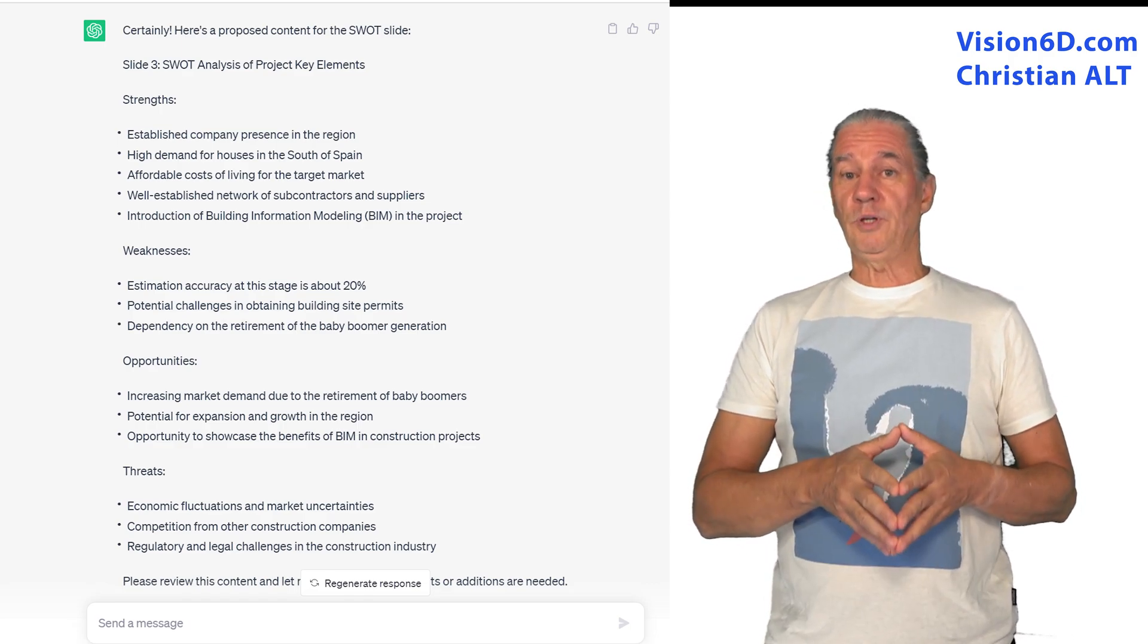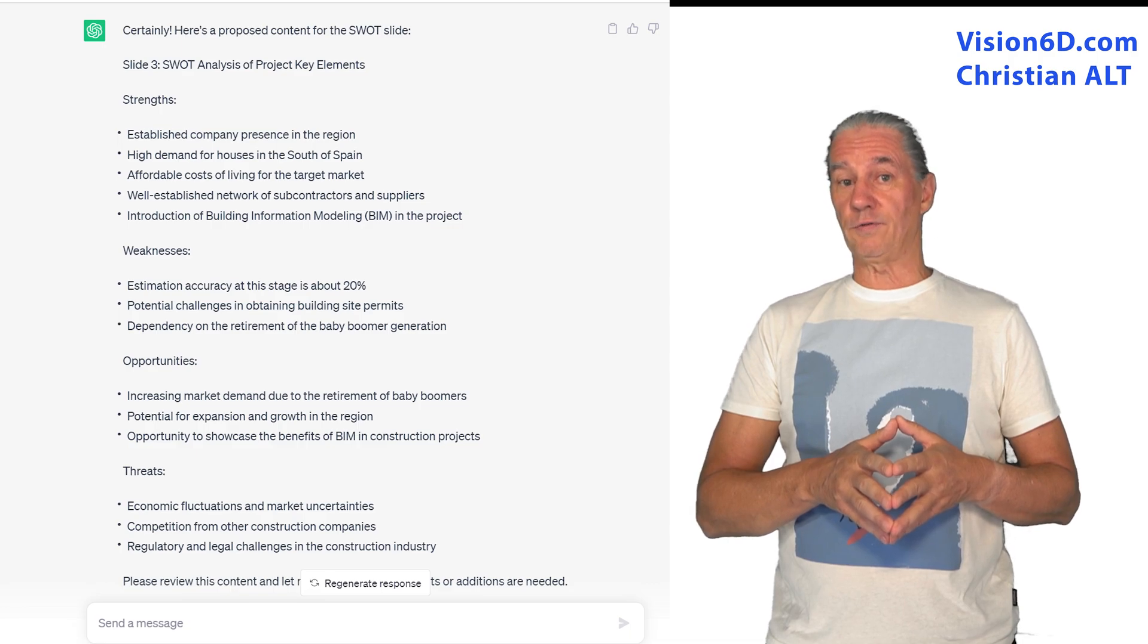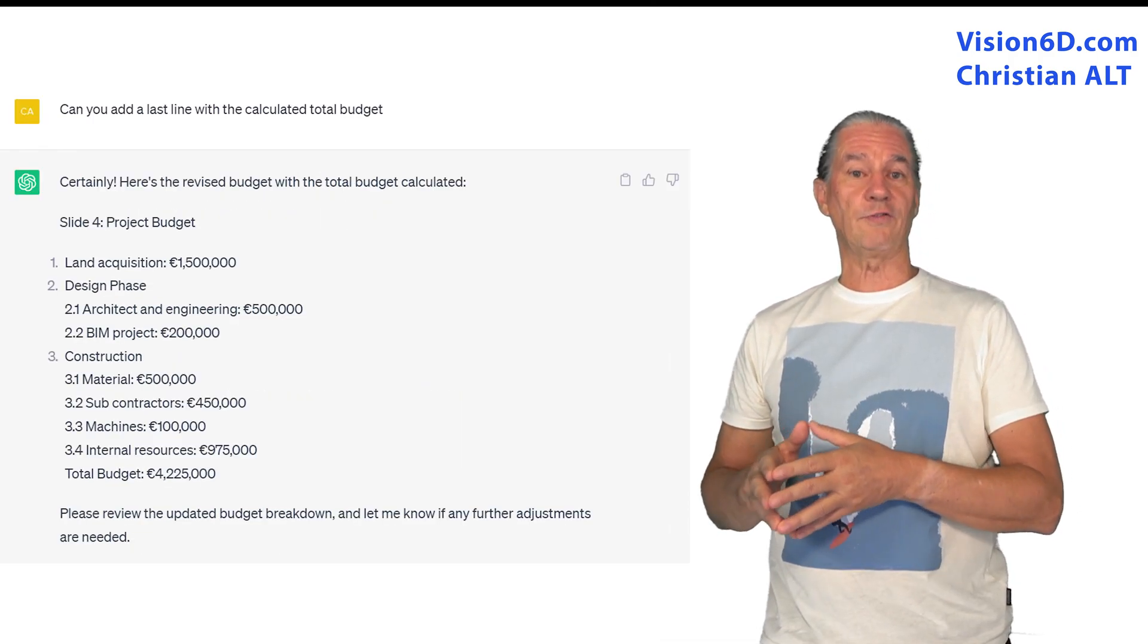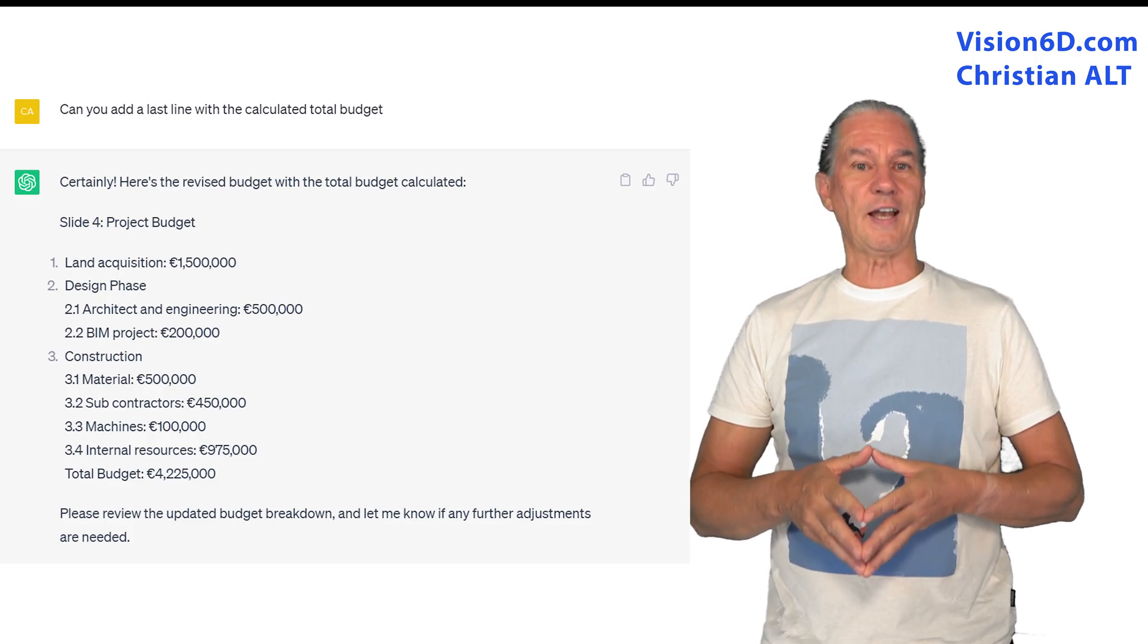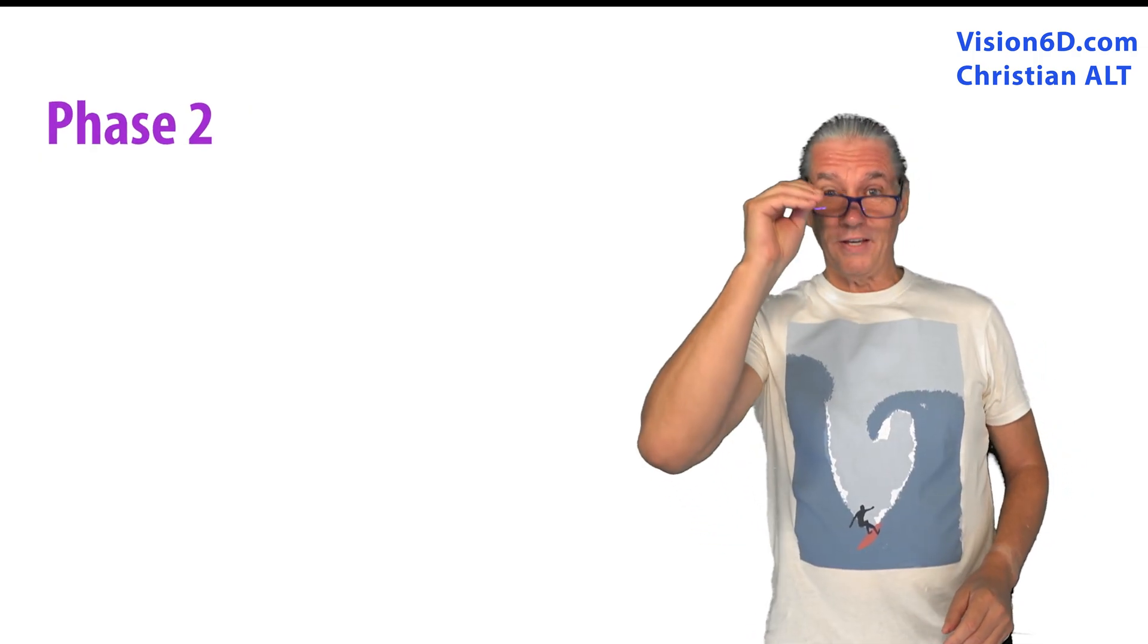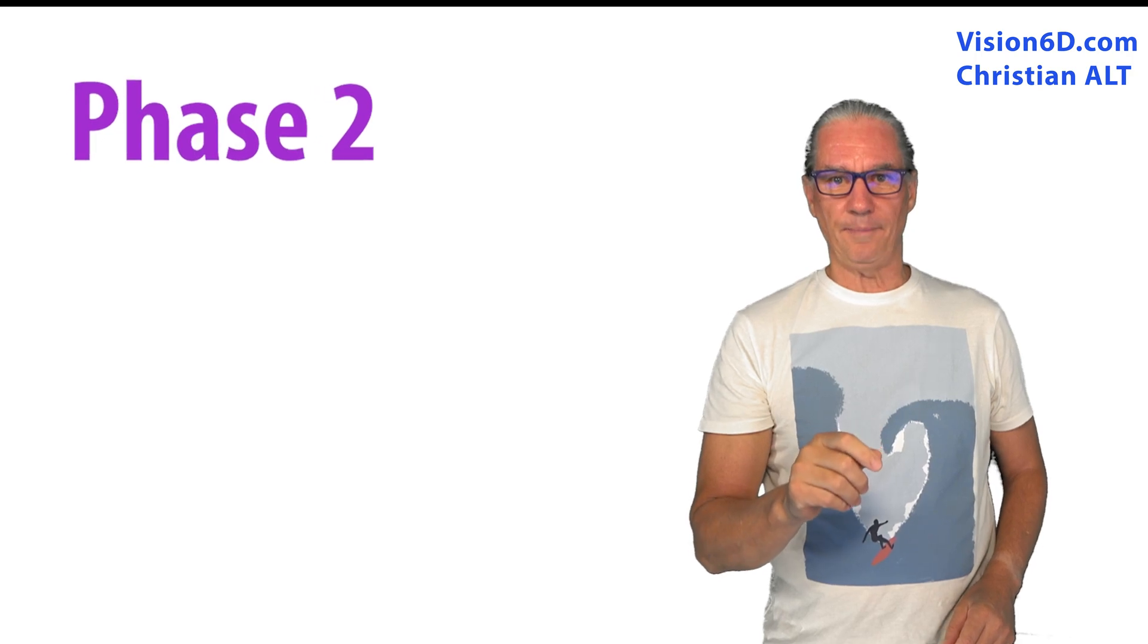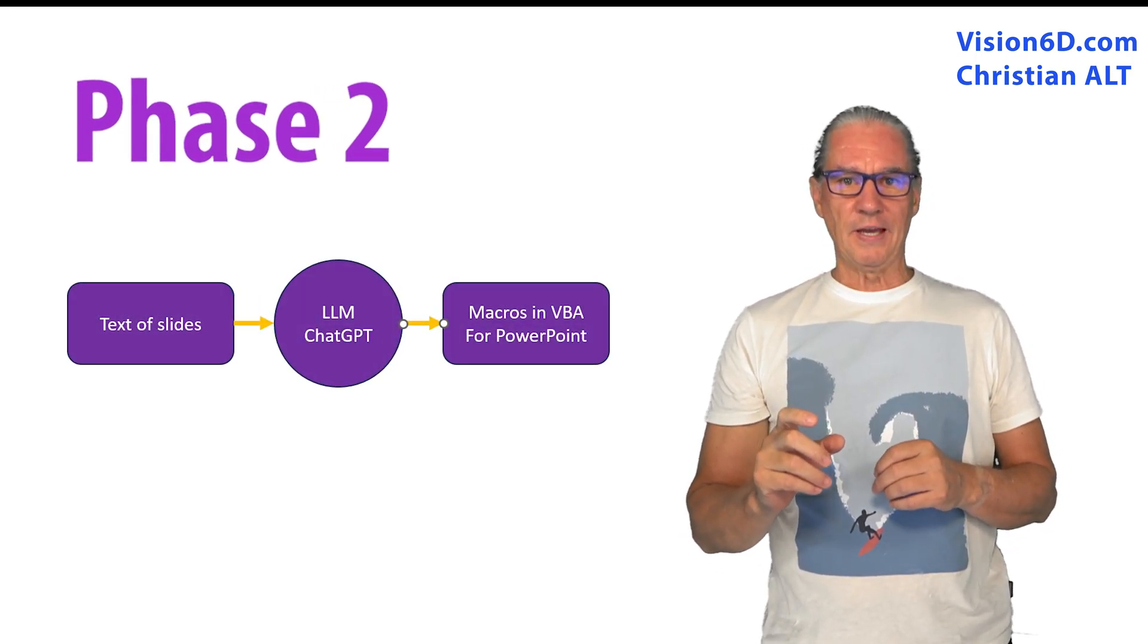ChatGPT understood the context of the project and was able to generate the different texts of the different slides. The next phase, this is really interesting. Now we have the different texts.